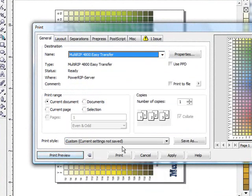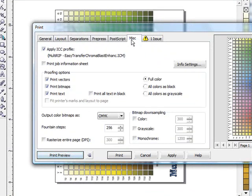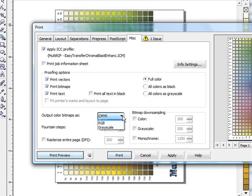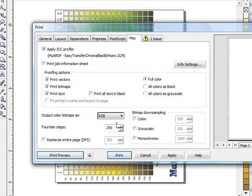Once that comes in, if you click on the miscellaneous tab, you will notice that it is applying our profile that we hard coded to it. And the one other thing we will do is we will change our output color bitmaps as and make it an RGB.